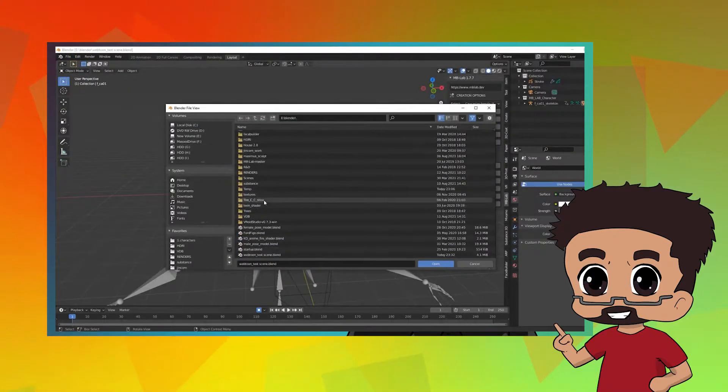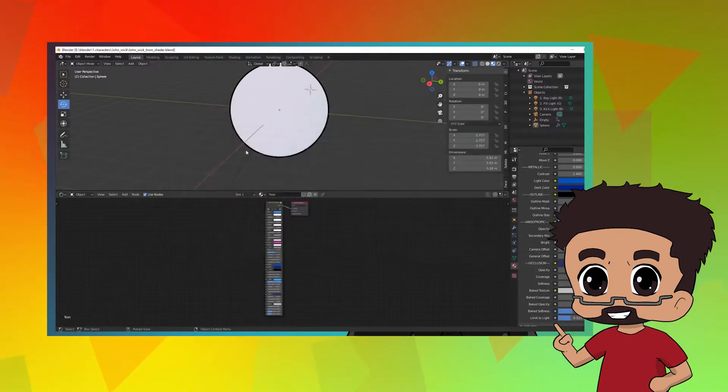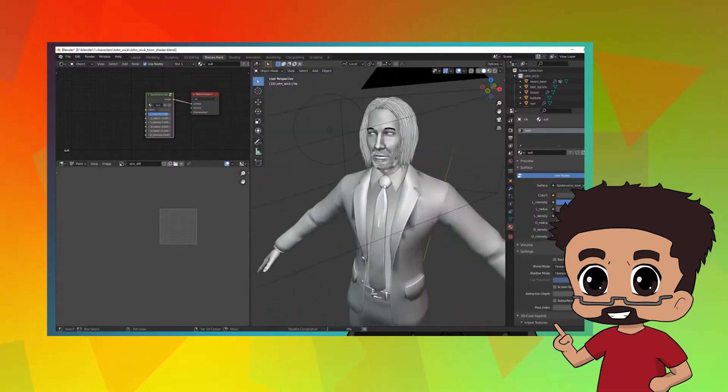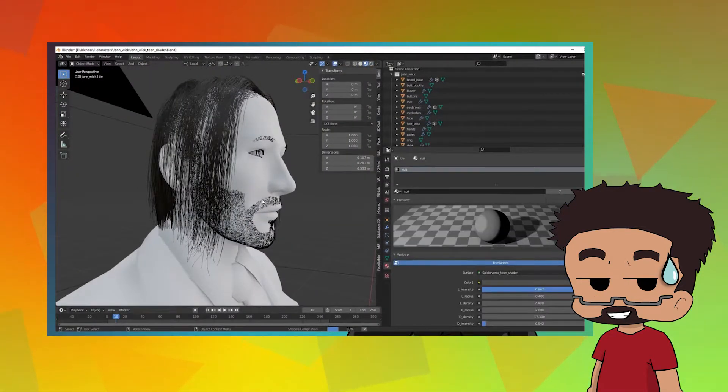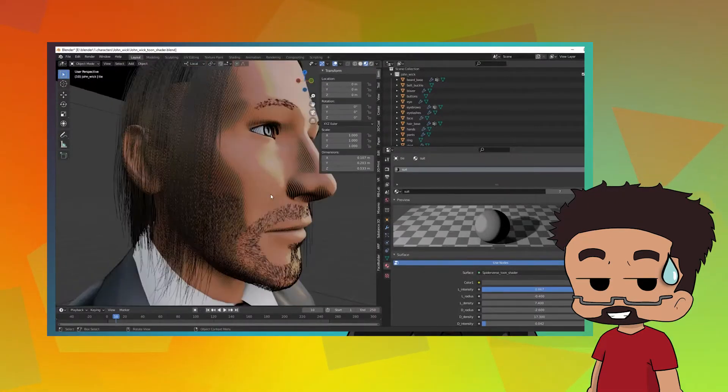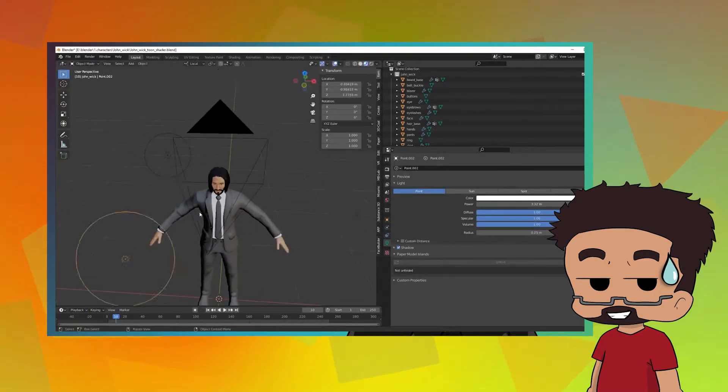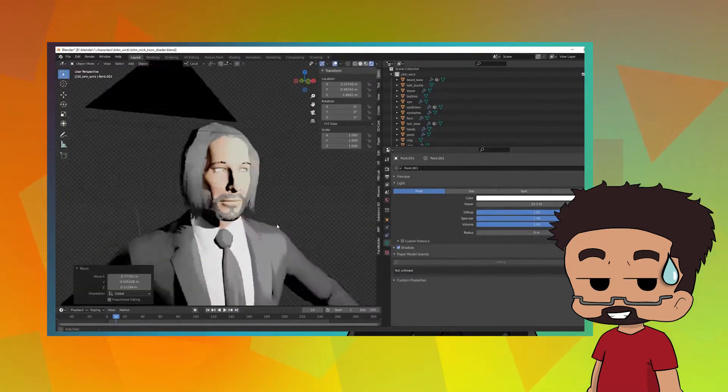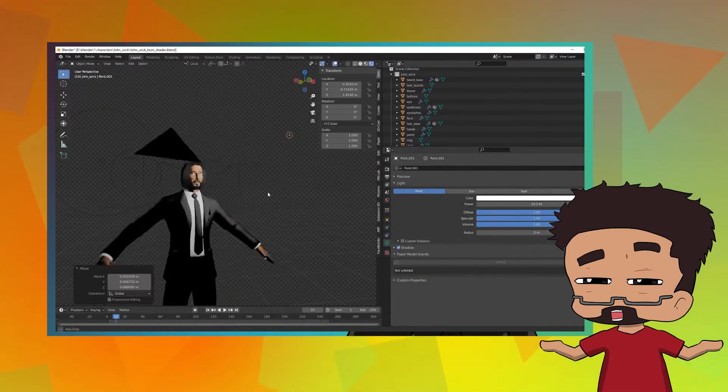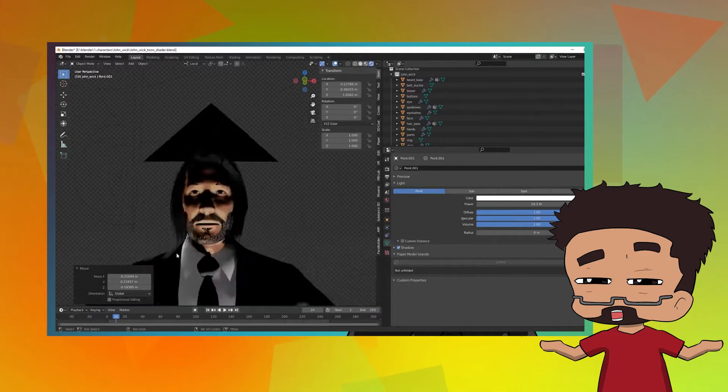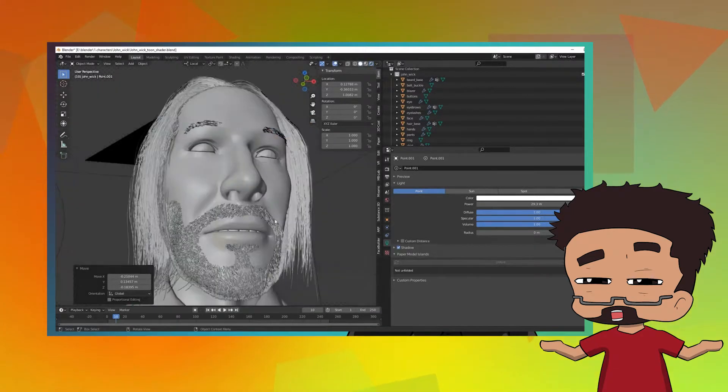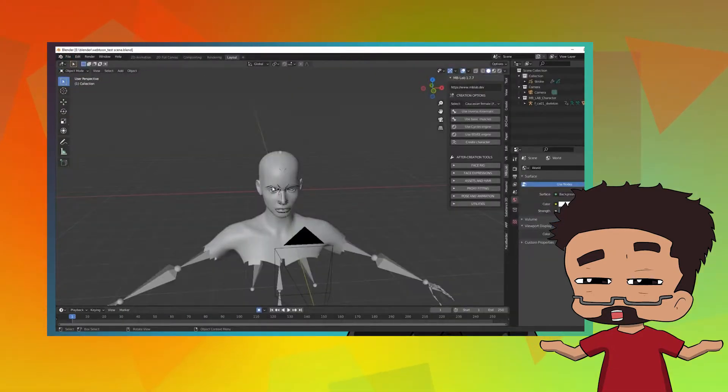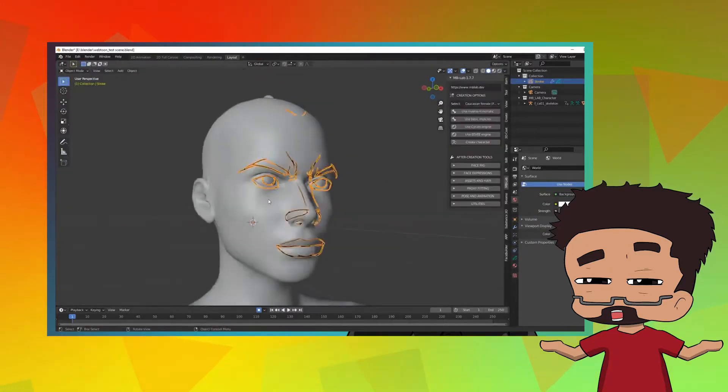How practical is this method for your average Webtoon or webcomic artist? This is where it gets a bit tricky, because this method, although it sounds amazing and there's so much you can do with it, it's not really easy to implement into everyone's webcomic making process. First, you'll have to get the hang of using Blender, which could be your best friend or your worst enemy.